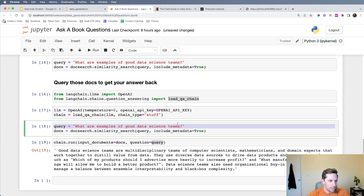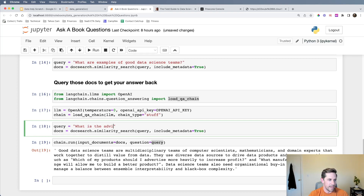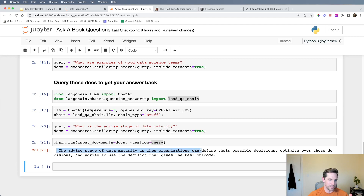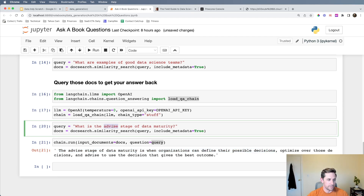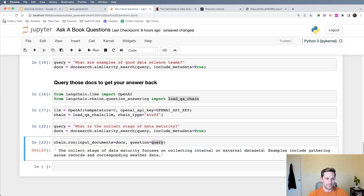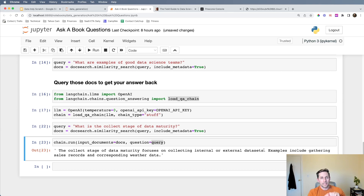What if you wanted to ask a different, more nuanced question specific to the book? For example: 'What is the Advise stage of data maturity?' If asked directly to OpenAI it might not know, but because we're querying straight from the book, it correctly answers: the Advise stage is when organizations can define their possible... Similarly, asking about the Collect stage: the Collect stage focuses on collecting internal documents or external datasets. We just asked questions directly to our book — very cool. You can do this across multiple books or internal documents, keeping in mind that more data means higher cost.